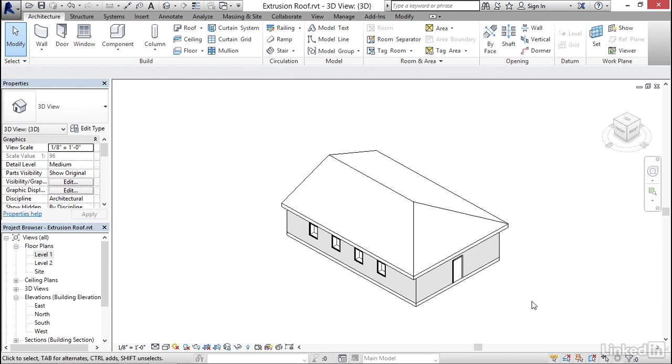But in cases where you want to do a barrel vault or some certain kinds of canopies and so on, you might choose to use a different form of roof, an extrusion roof.